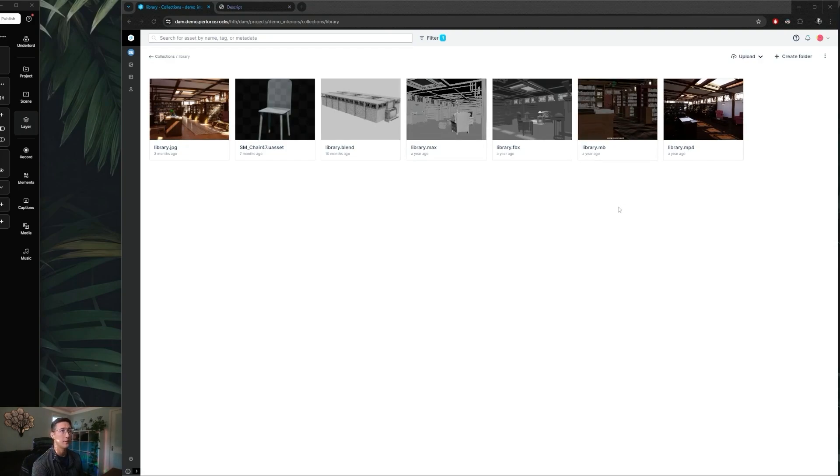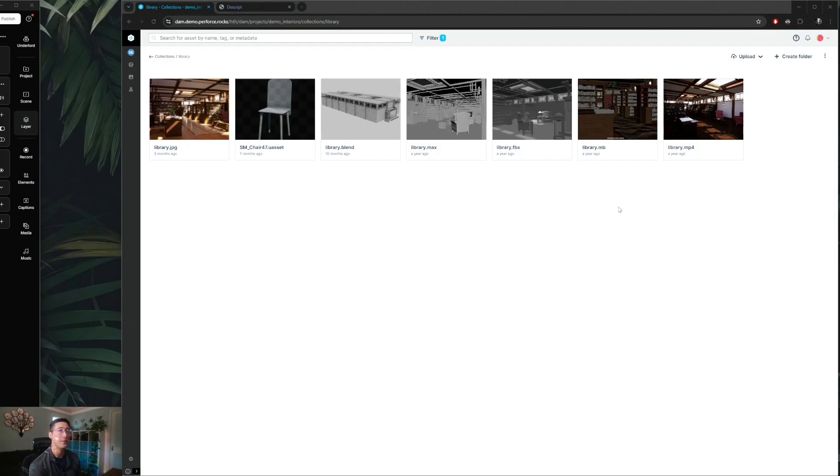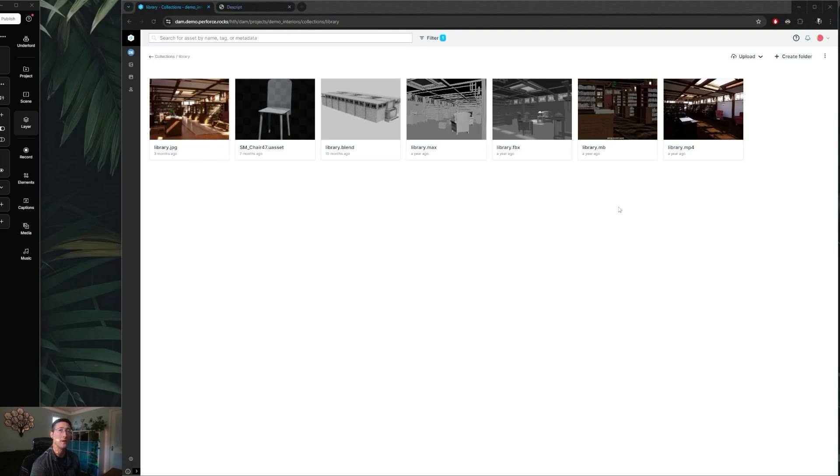However, even if a file type isn't supported by Helix Dam's automatic thumbnail and preview image generation, you can always add your own custom preview image at any time, and you can do this either through the Helix Dam web interface or through APIs as well if you wanted to hook it into your pipeline through a publish step.